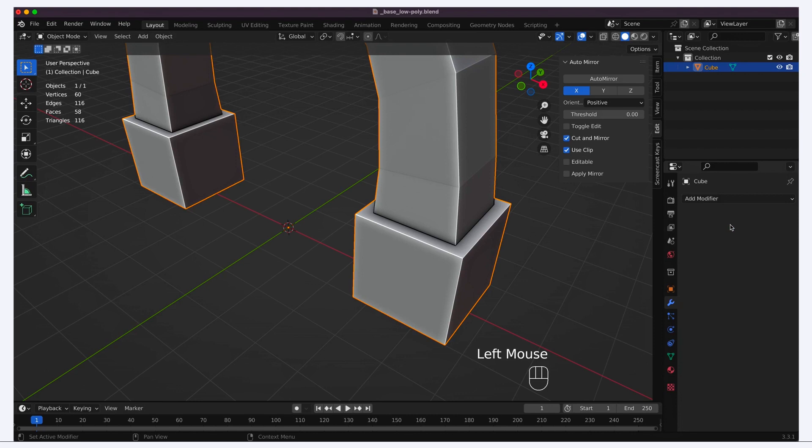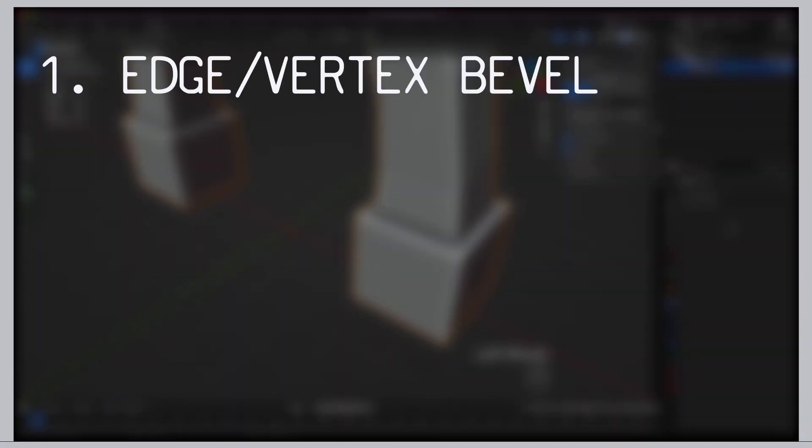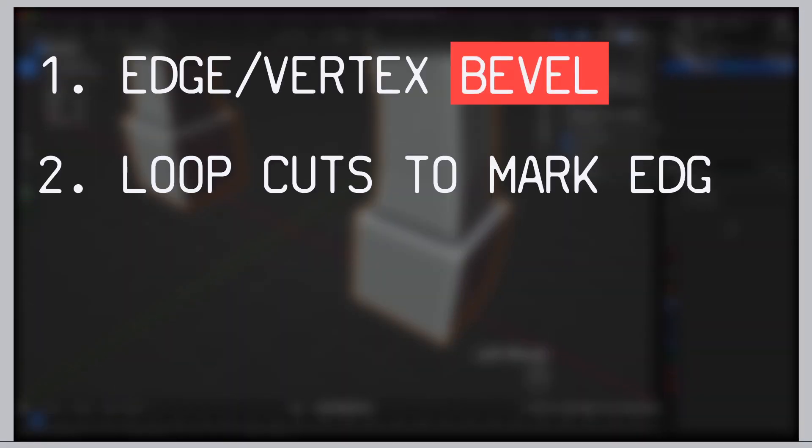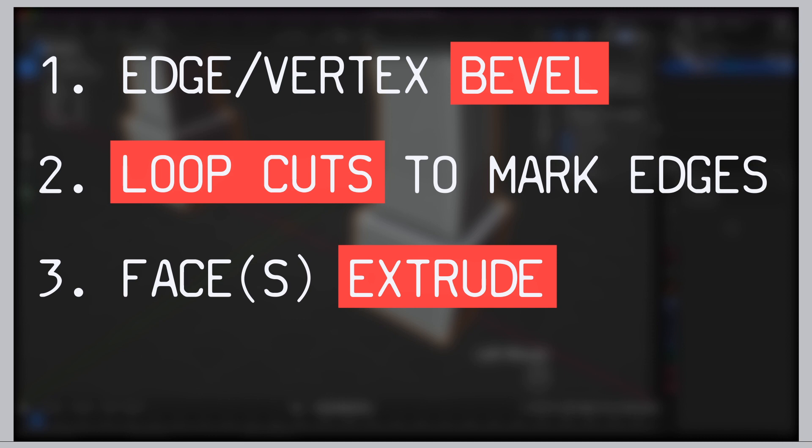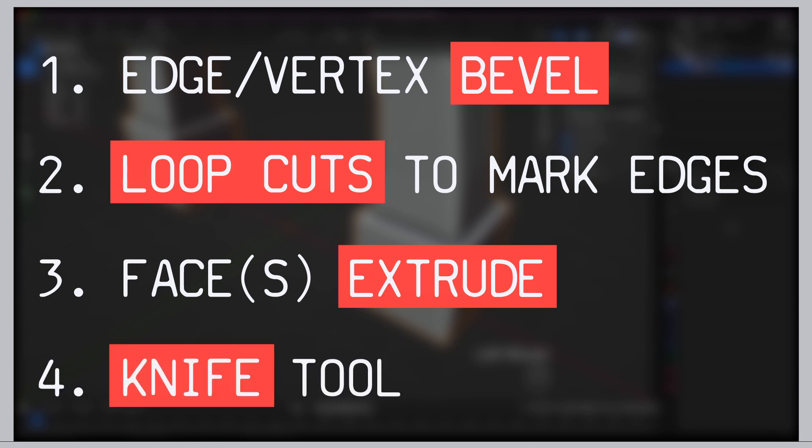Okay, now to add the extra geometry, there are four techniques we can use. The bevel of either edges or vertices. The addition of loop cuts, followed by some scaling to mark specific edges. The extrude of faces along the normals. And the usage of the knife tool to create some stylized cracks. So let's see how these four techniques can help us give some personality to our arch model.